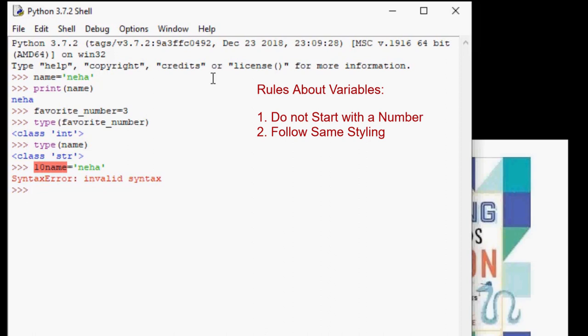Number two, variables should have the same styling. If you have noticed, I've always used lowercase letters for my variable names. And when there are two words, I've separated them by an underscore. However, there are other ways to write variables like camel case.